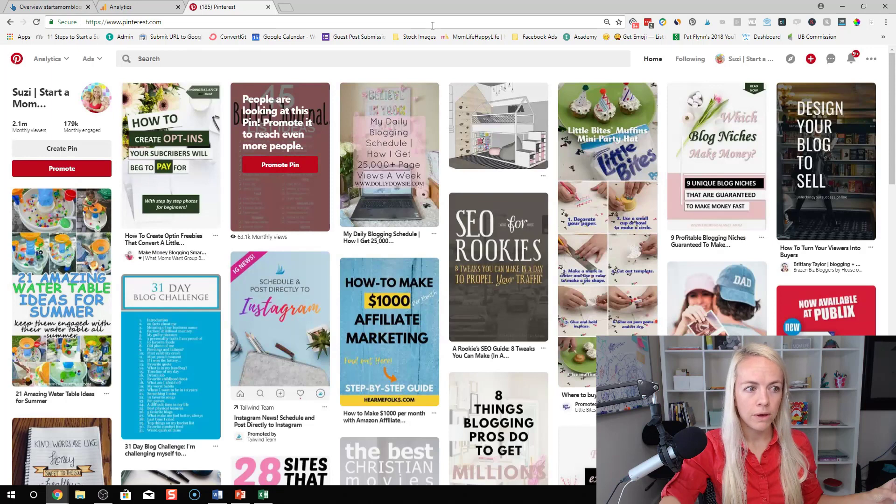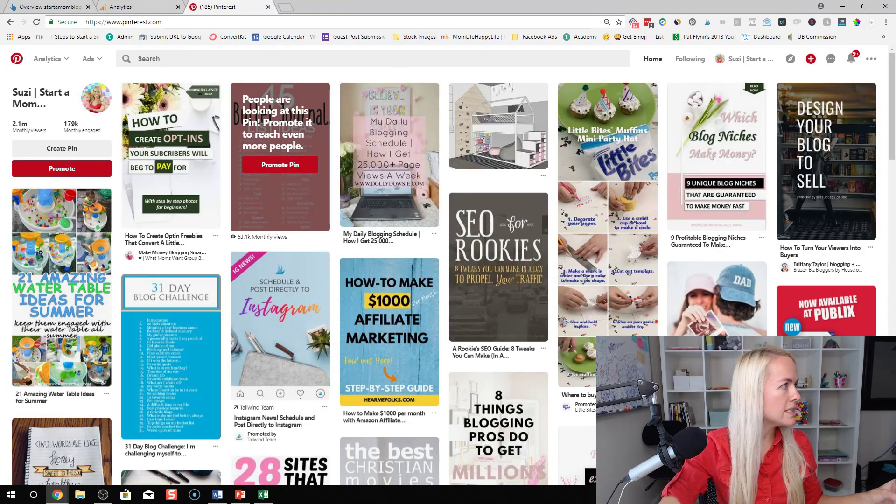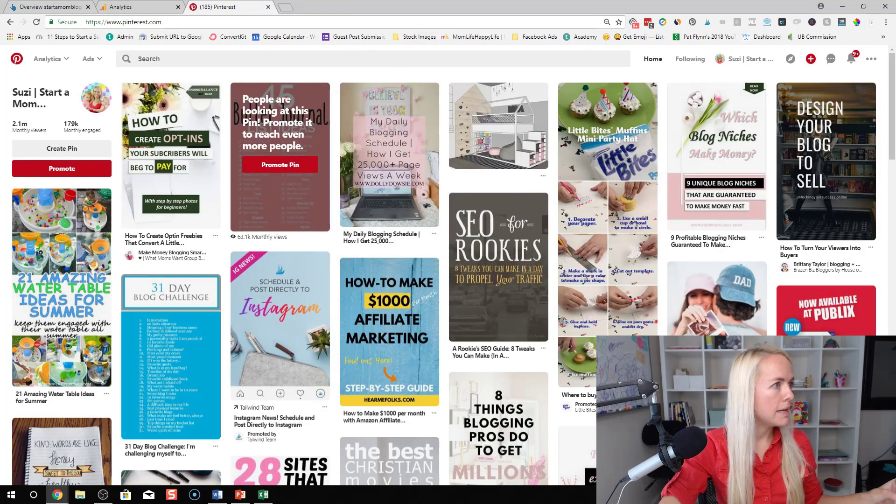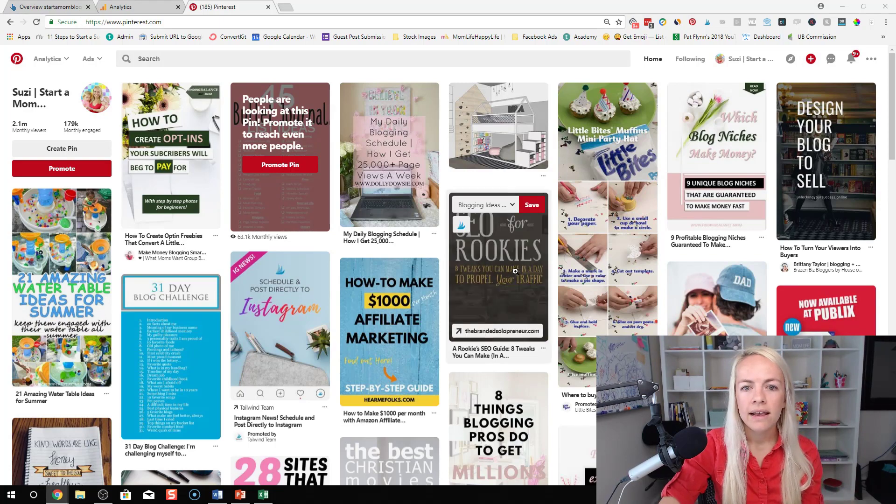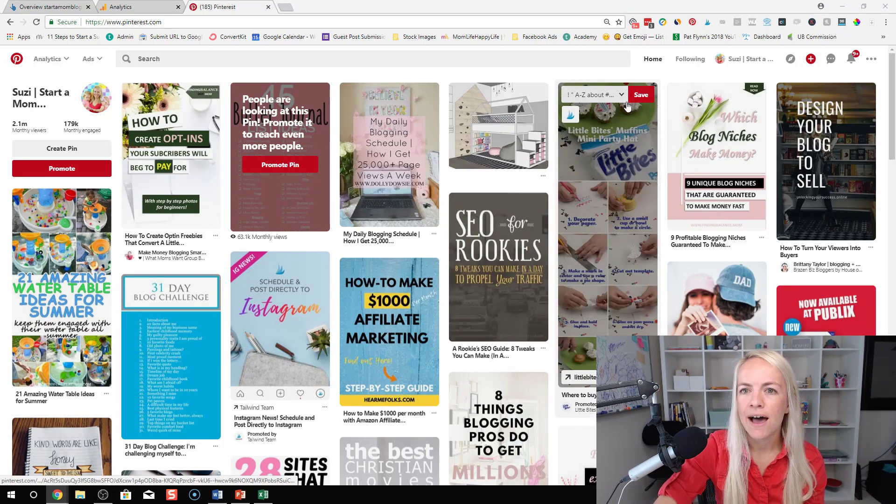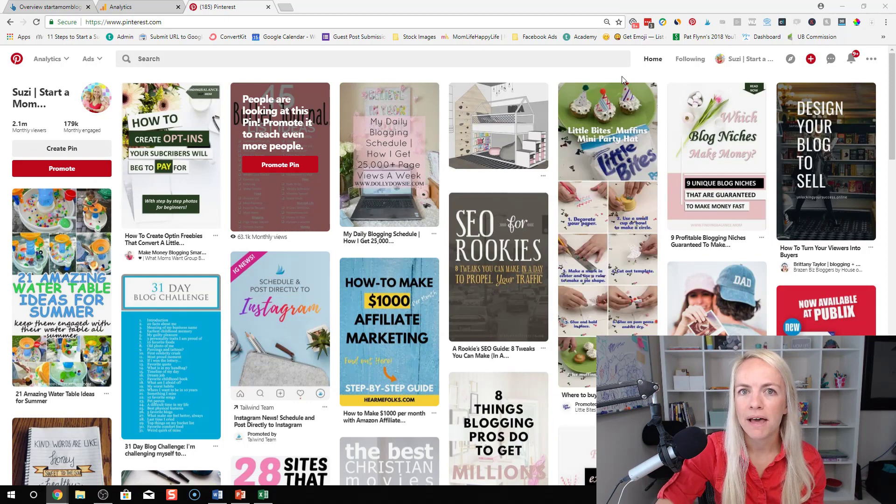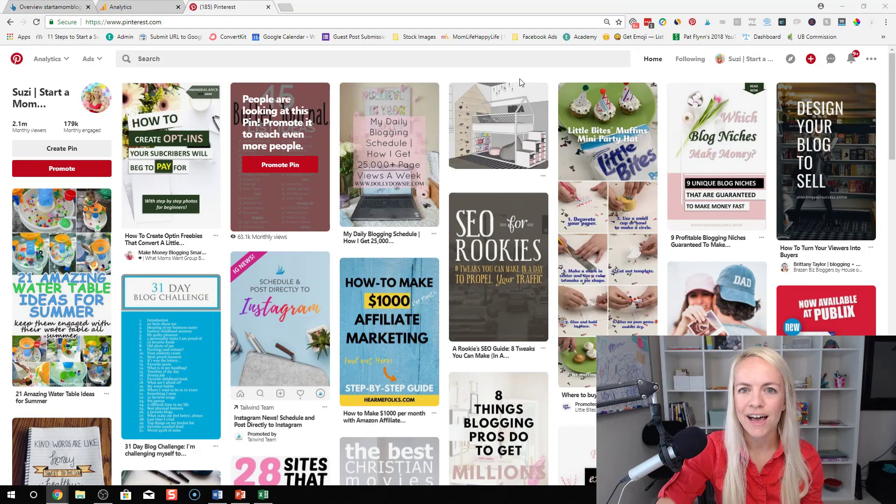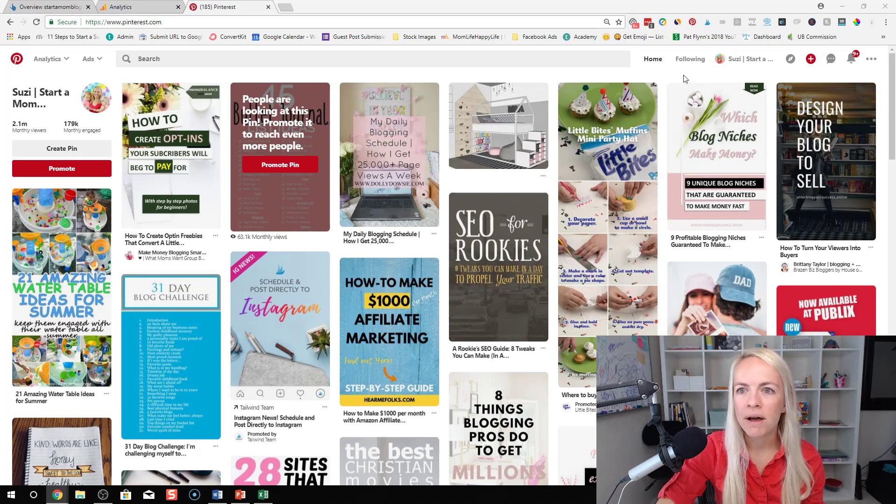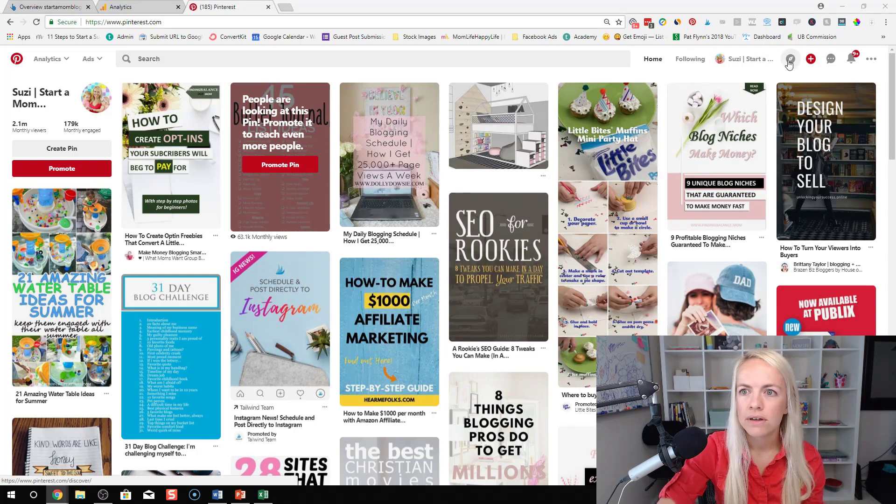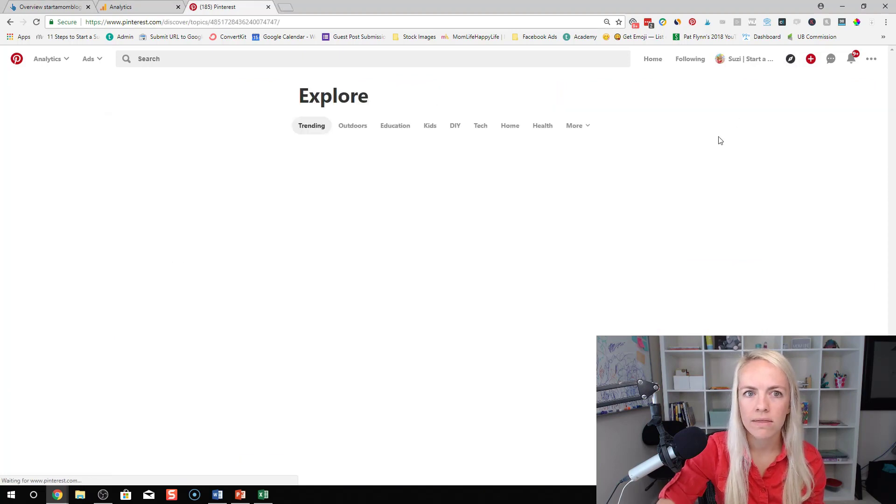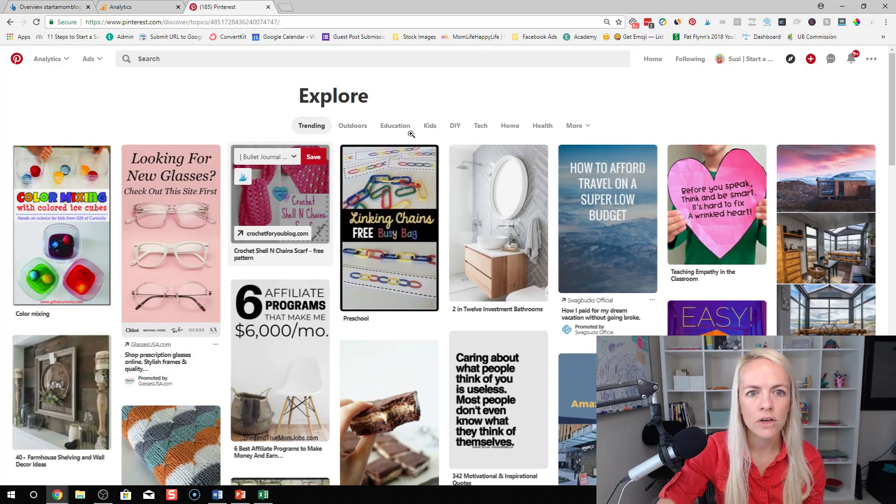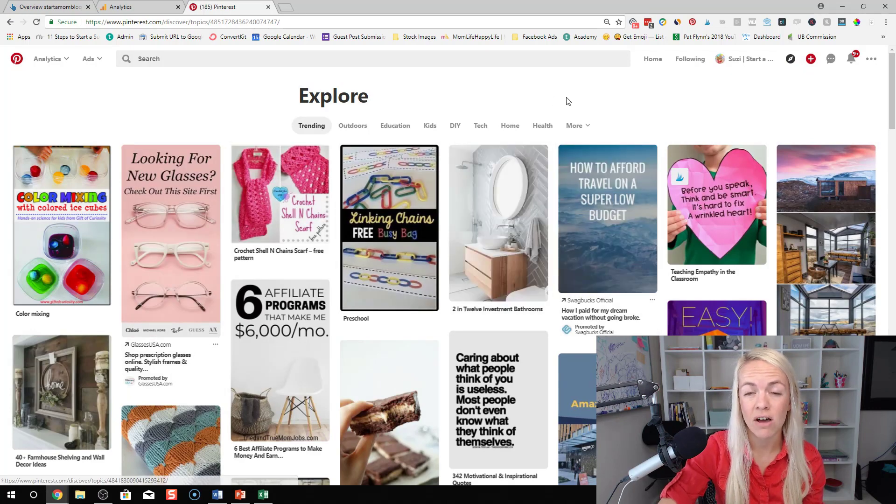We all are pretty familiar with Pinterest and how to use it as a pinner, right? But I didn't even know this. I kind of discovered this on Pinterest a couple weeks ago but they have this little discover tab right here at the top. So if you click on that it looks like a little compass. If you click on that you can go and see what's actually trending on Pinterest right now.